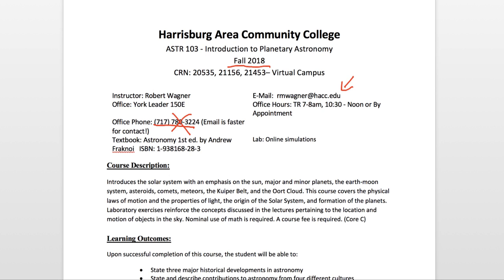I also give you my office hours — again those are very specific to this semester and may change for any future semester. So again look at your syllabus for the specifics of that.